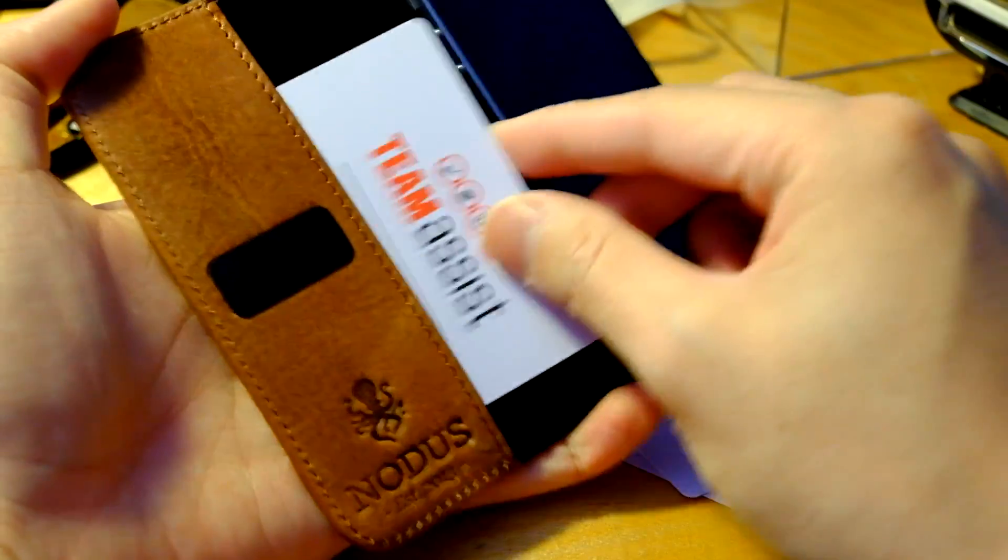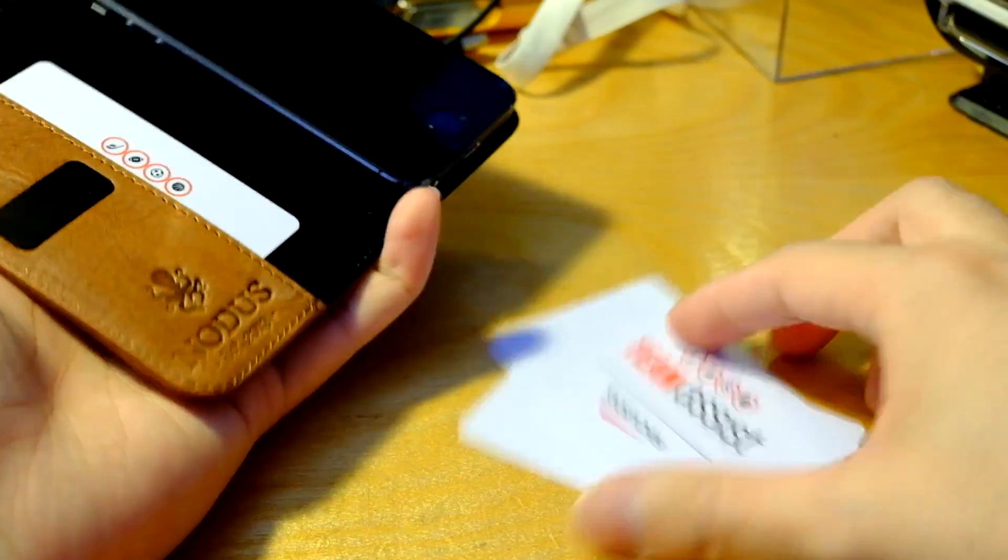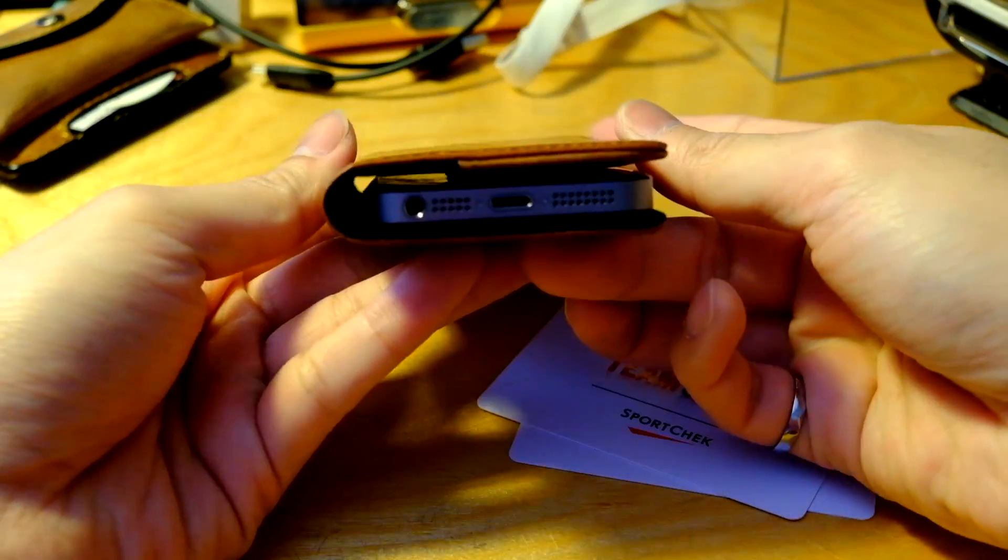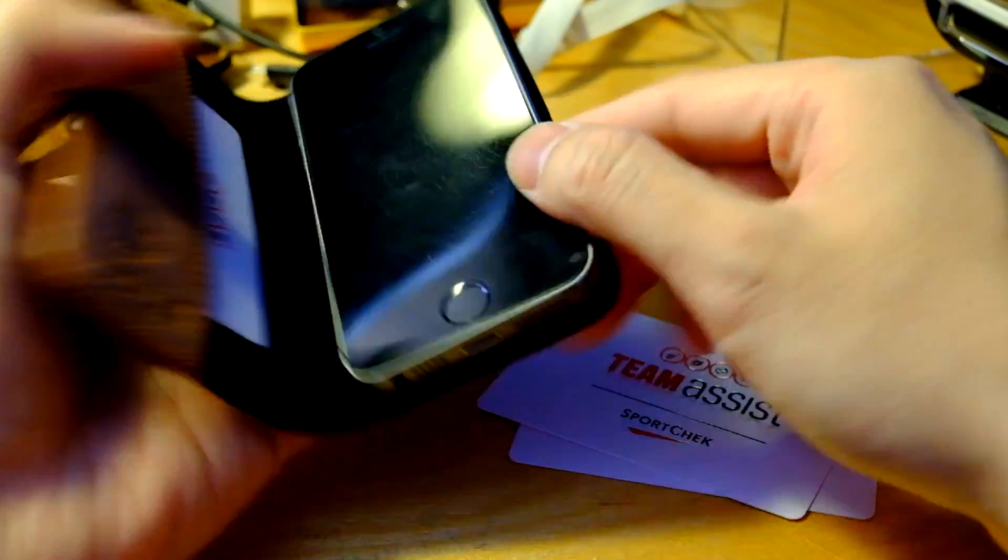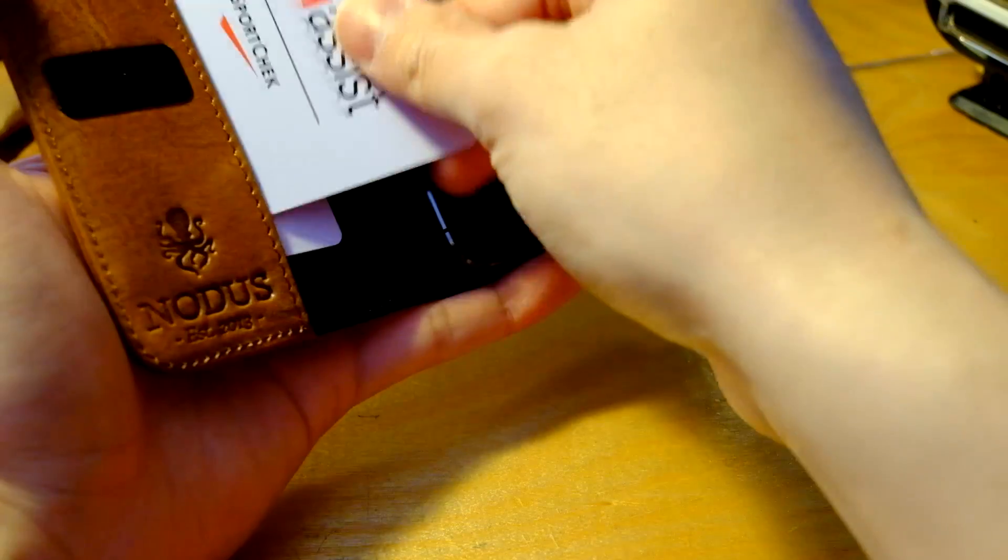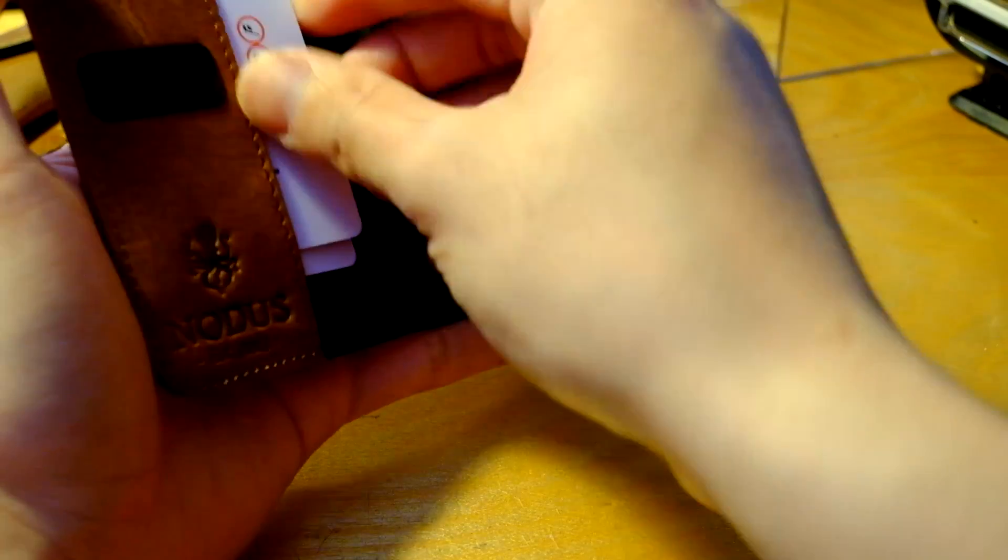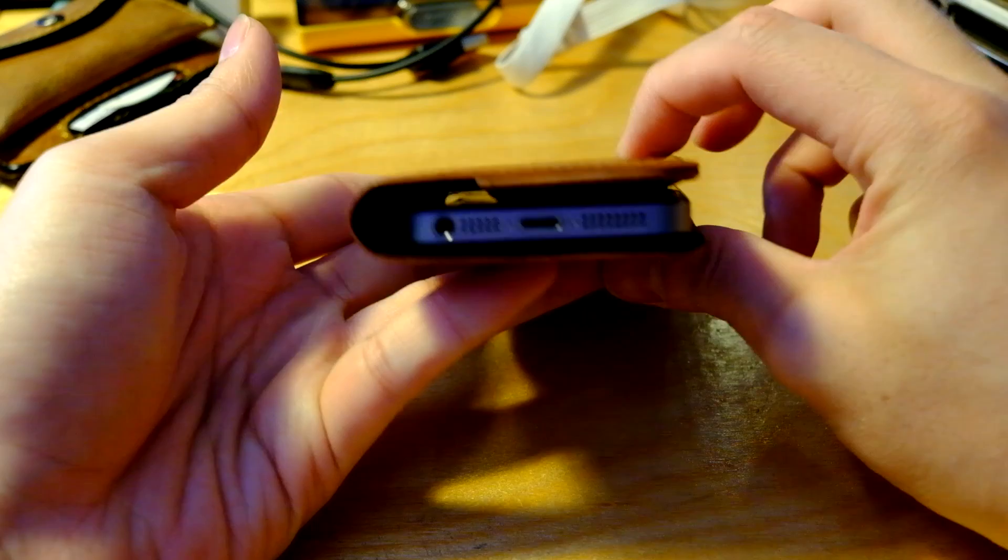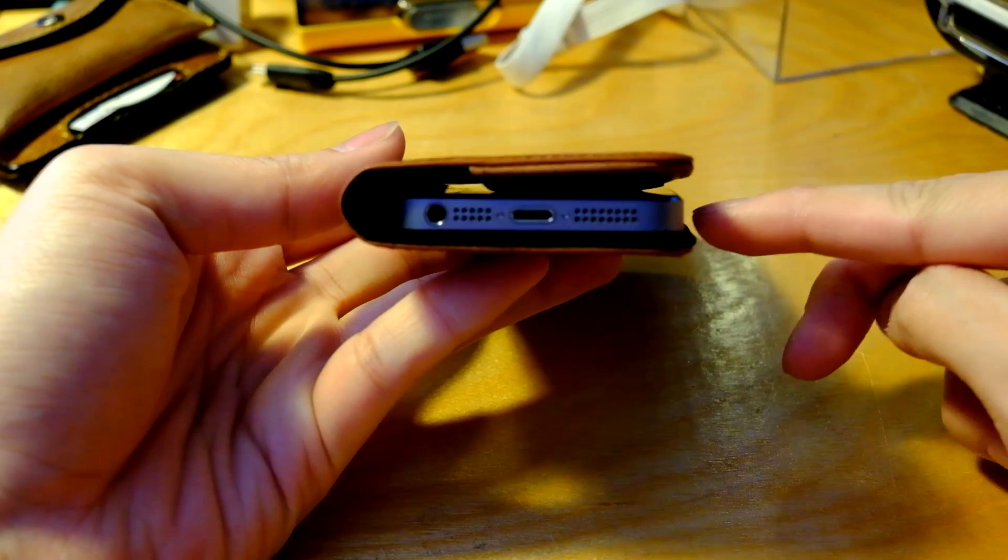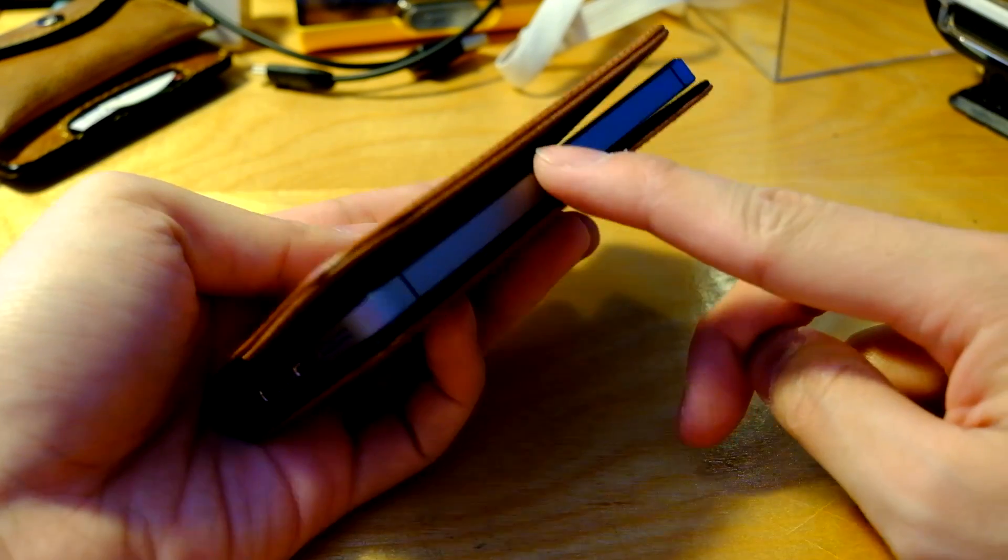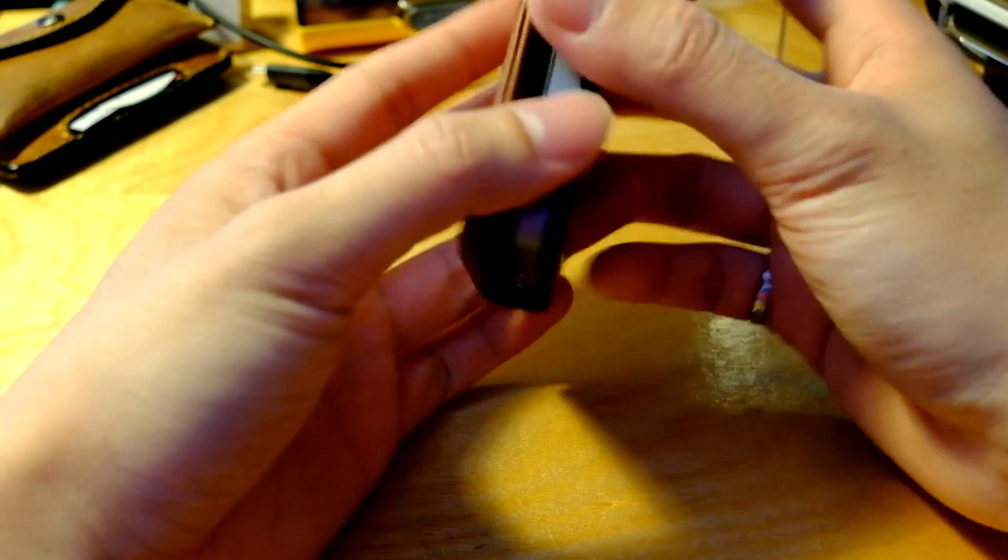Let's put some cards in this. So we stuck one in there. Still pretty good. Not too much bulk. Let's open that up. Take another one. Let's just go straight to three. Still pretty sleek. As you can see, when you start putting more cards in there, the micro suction doesn't cover it all.